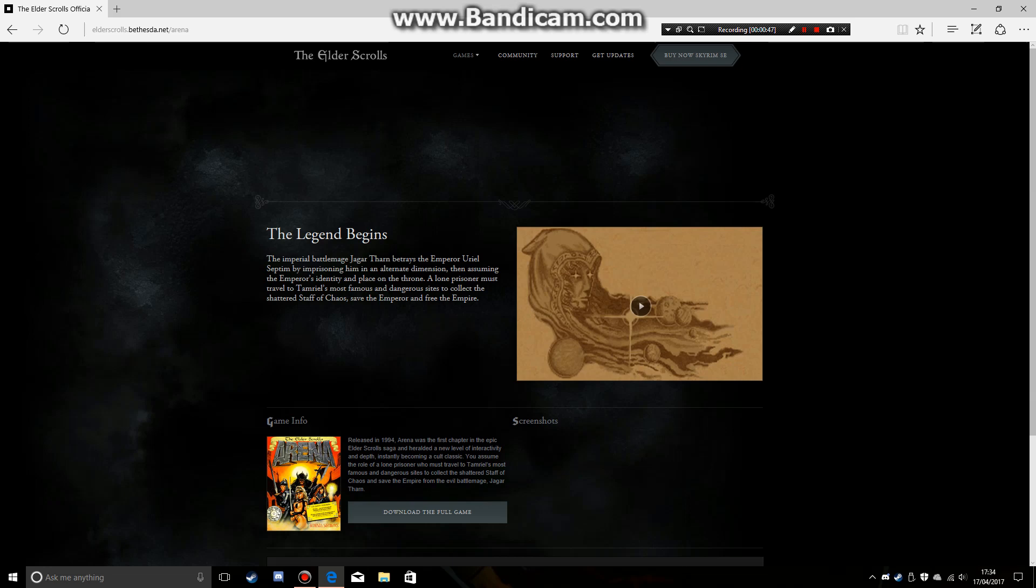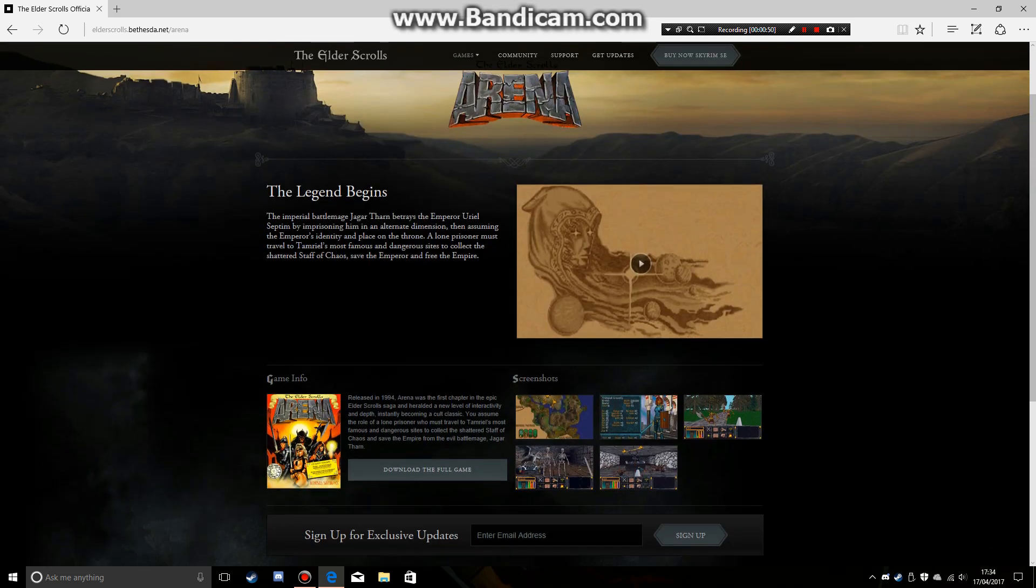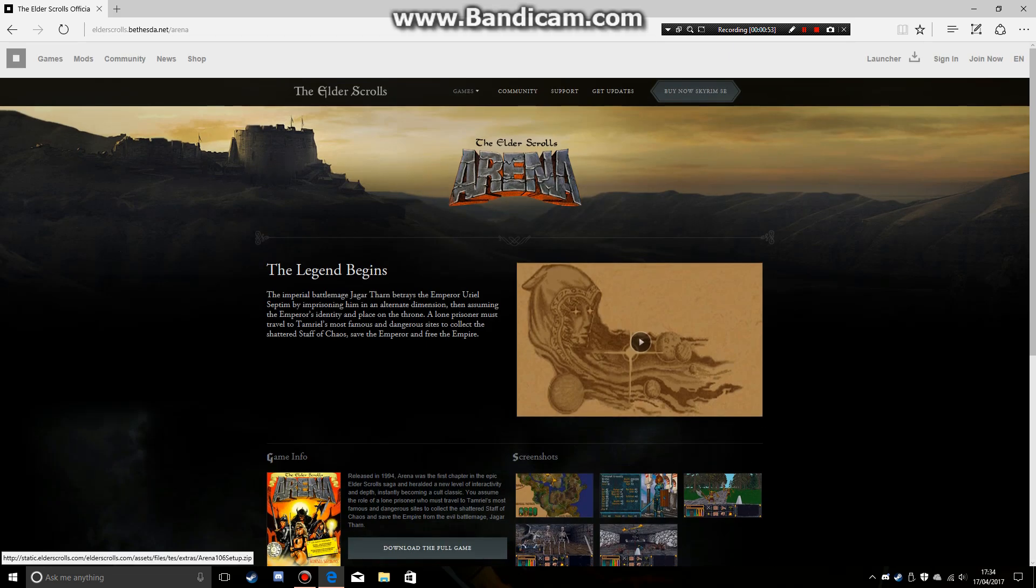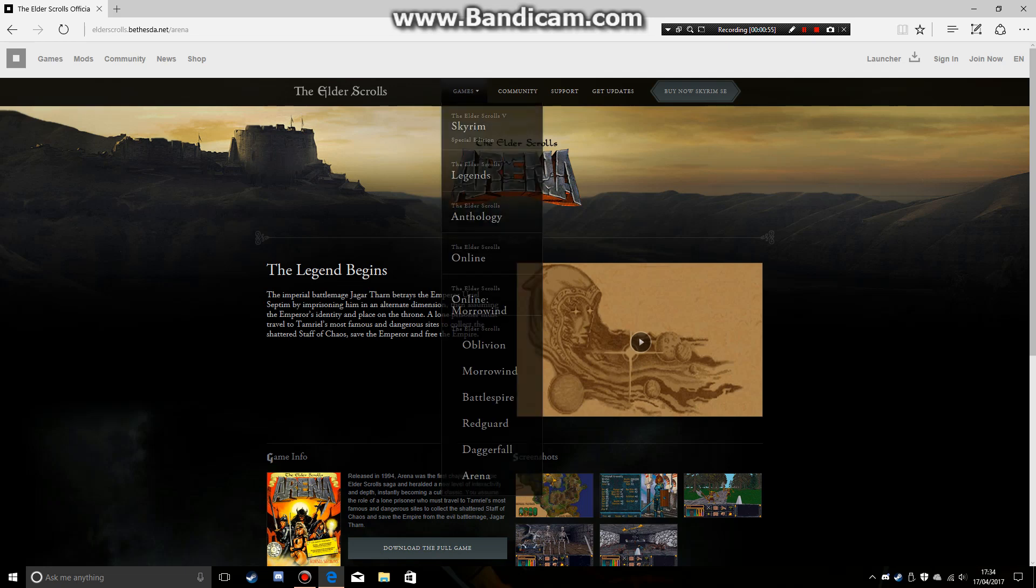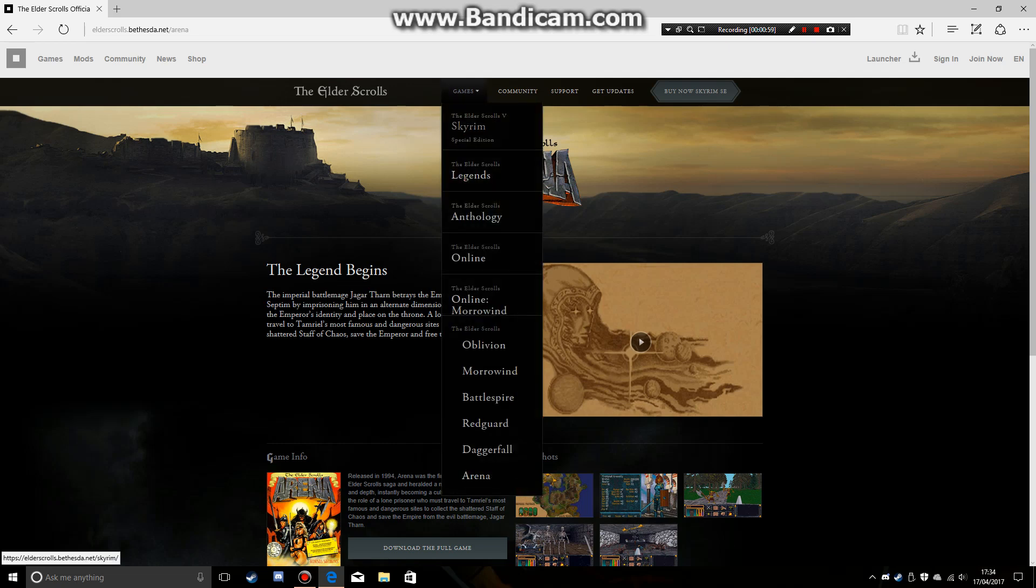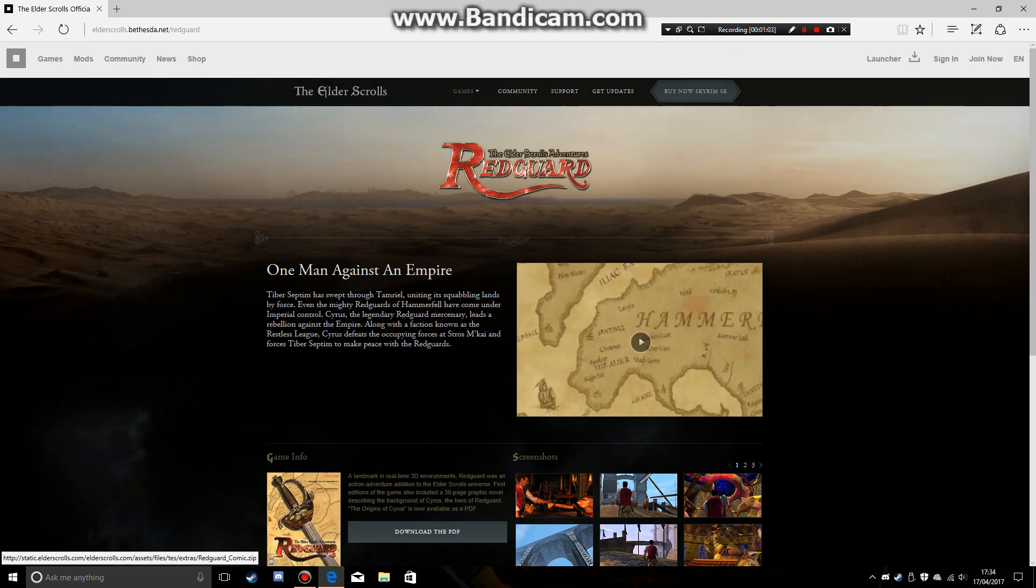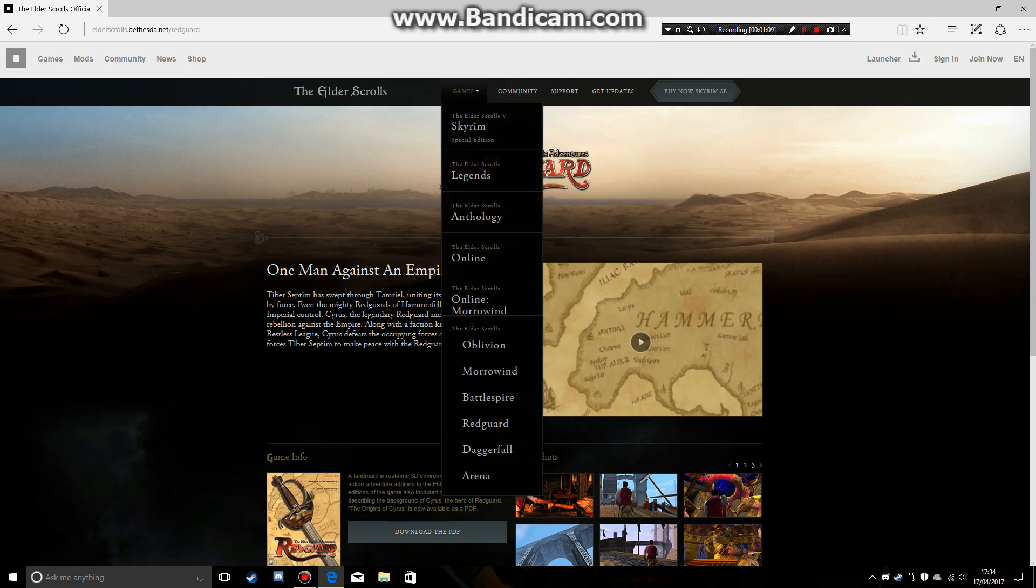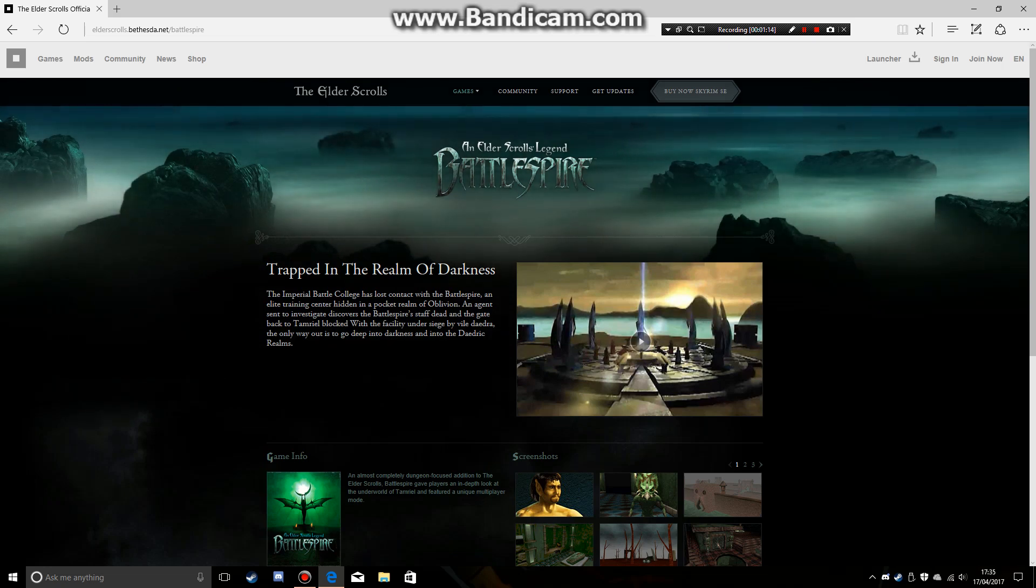Arena, you can exit the Arena page, download full game, there. And then you can get it. I've never actually clicked on Redguard. And you can also get Battlespire. I'm not playing these two in my series, but you can also go to DOSBox.